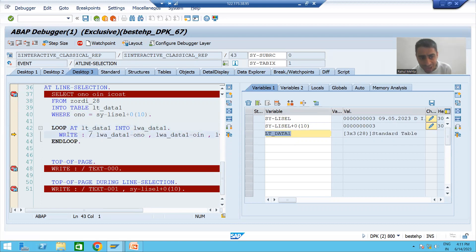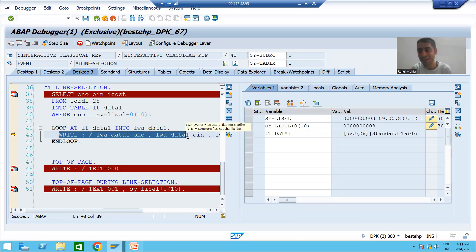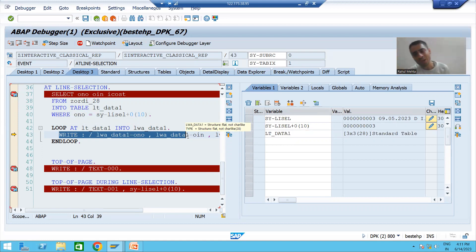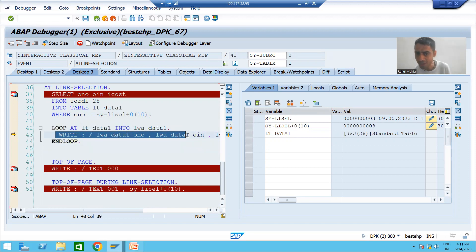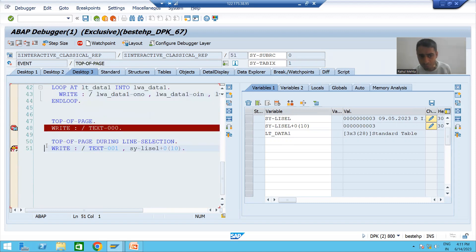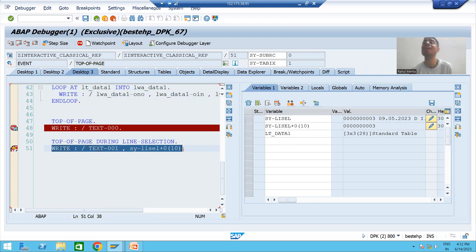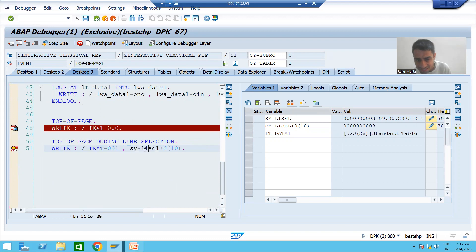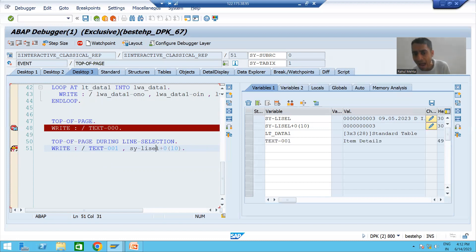Now we are writing these three records. The most important part: we have the first WRITE statement — but on which list? On the secondary list, because we clicked on the basic list. We have the first WRITE statement on a page of the secondary list, so it will not write immediately. It will directly go to the TOP-OF-PAGE DURING LINE-SELECTION event. You can see we are directly on TOP-OF-PAGE DURING LINE-SELECTION. The substring result is 3, so the title will be 'Item Details' for order number 3.